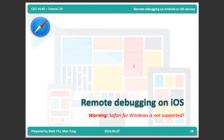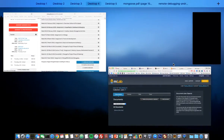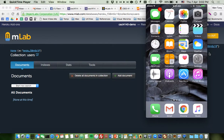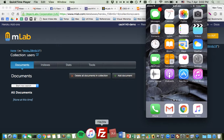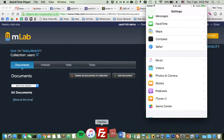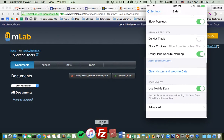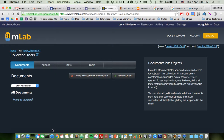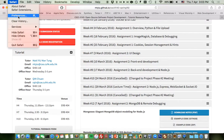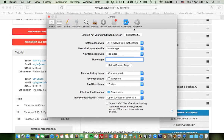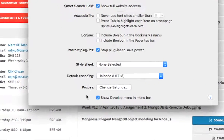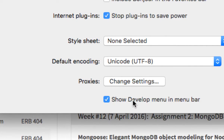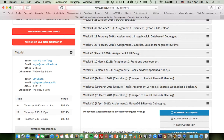For iOS, you can only use Safari for debugging. On your iOS device, go to Settings, find Safari, scroll down to Advanced, and enable the Web Inspector option. After enabling it, open Safari on your desktop, go to Preferences, click the Advanced tab, and check 'Show Develop menu in menu bar'. A new Develop menu item will appear in the Safari menu bar.